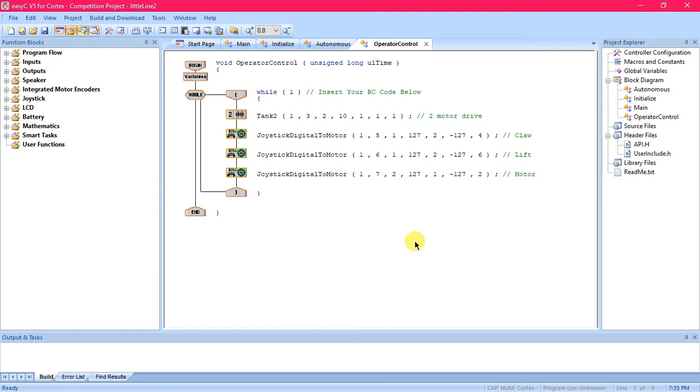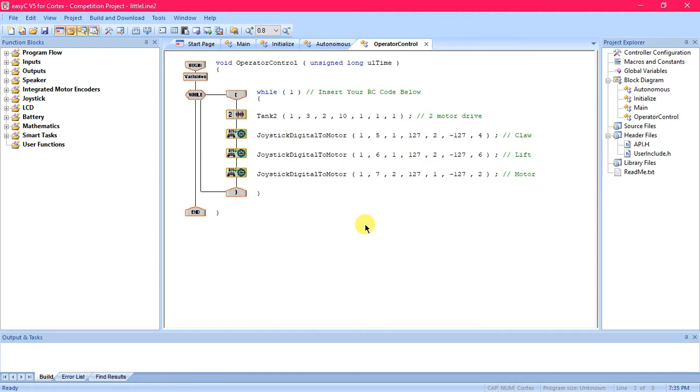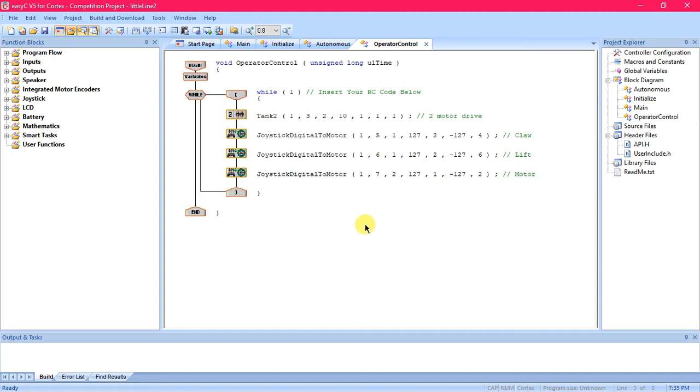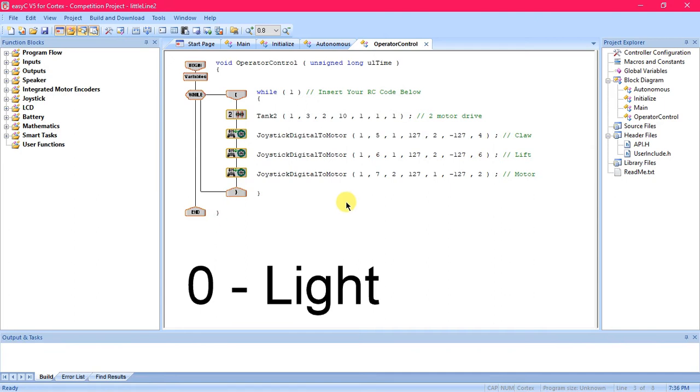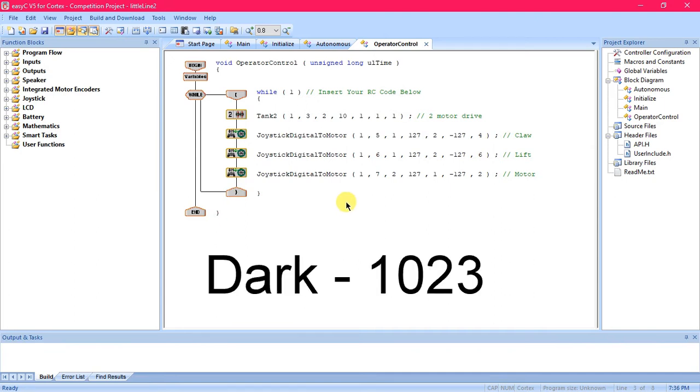With the line tracker it is an analog sensor, which means an analog sensor will be plugged into the analog ports on the VEX Cortex and it's going to be taking more than two values unlike a digital sensor which only takes zero or one. For the line tracker the values can range from zero to 1023. Zero means the lightest the sensor is picking up and 1023 is the darkest.